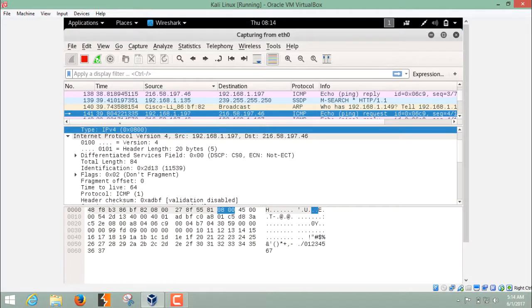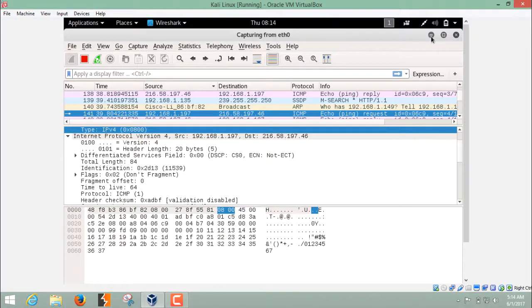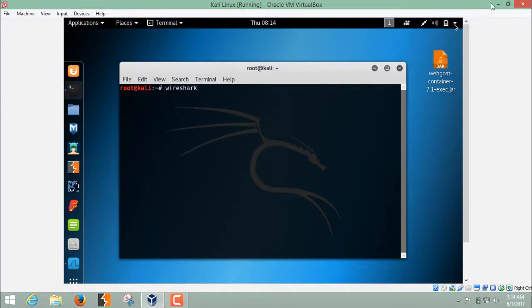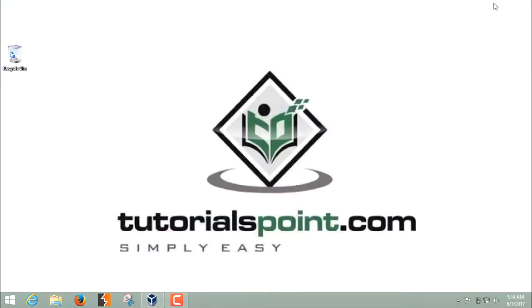This is how you can use Wireshark to capture the packets which are coming in and going out from your network. Thanks for watching this video.